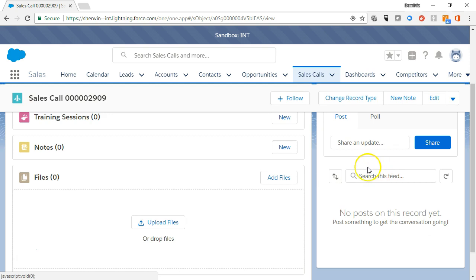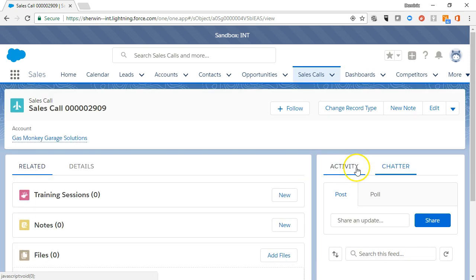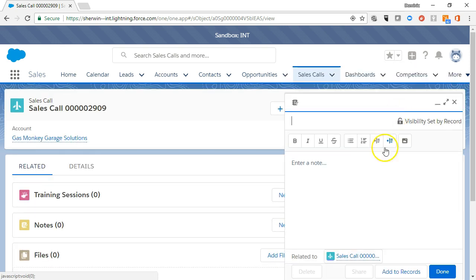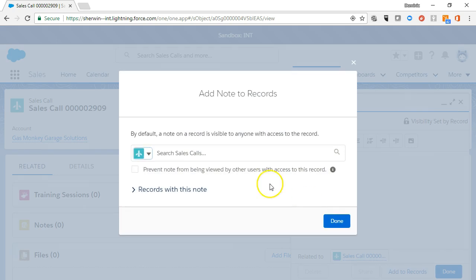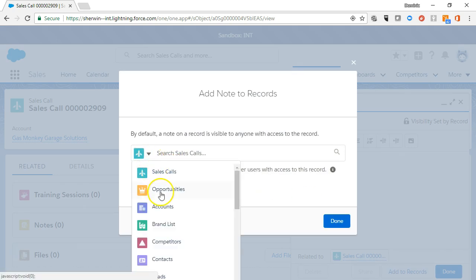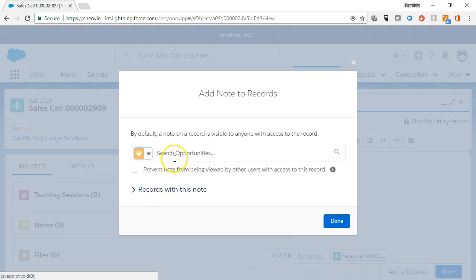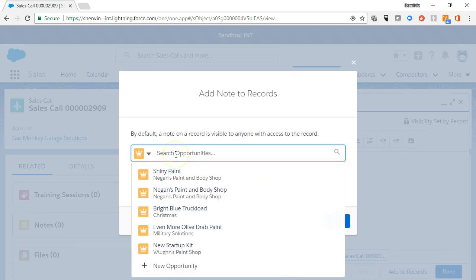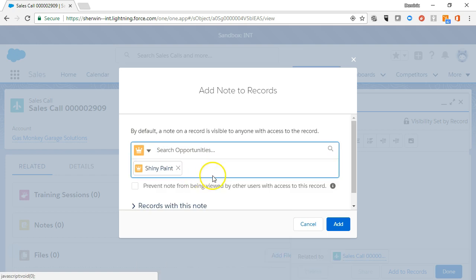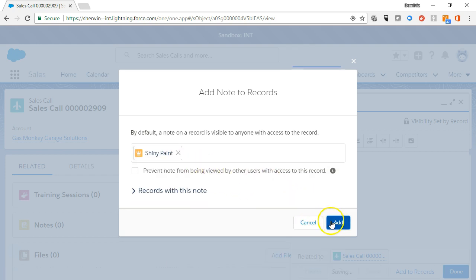If you add a note to a sales call, you can associate it to any other related record, like the opportunity, contact, or account, if you want the same note to show up on those records and avoid entering the same information multiple times.